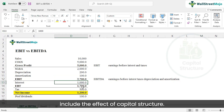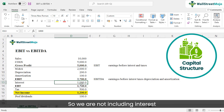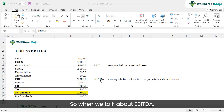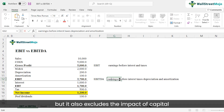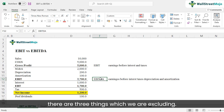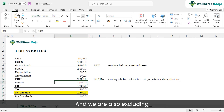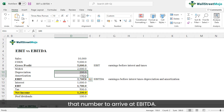EBIT doesn't include two things. First, it doesn't include the effect of capital structure — meaning debt and equity — so the amount of debt and its associated interest expense is excluded. Likewise, tax implications are excluded. EBITDA is a similar profitability measure, but it also excludes the impact of capital expenditures by removing depreciation and amortization. So EBITDA excludes tax impact, capital structure impact, and capital expenditure impact. Higher capital expenditure leads to higher depreciation and amortization, and we exclude that number to arrive at EBITDA.